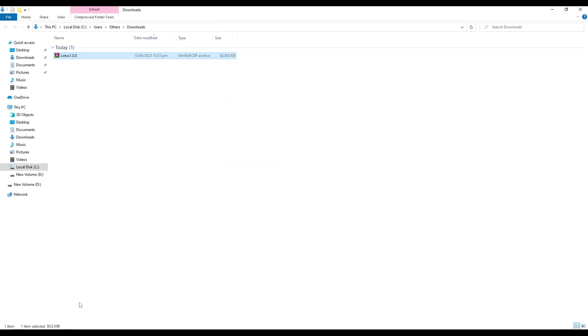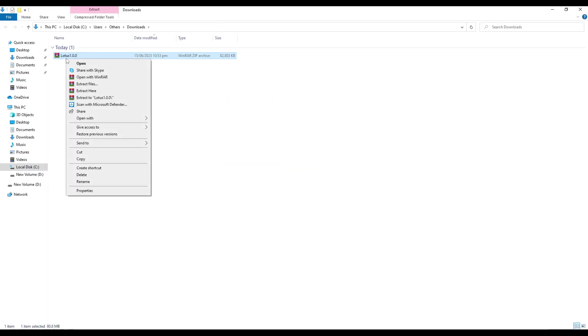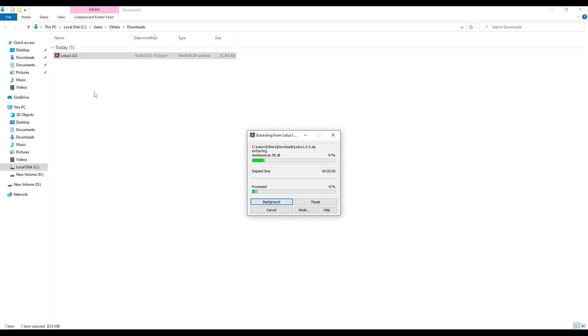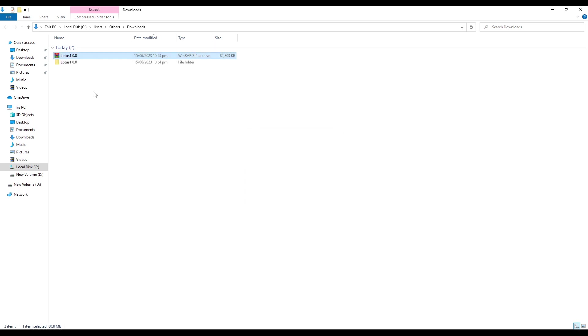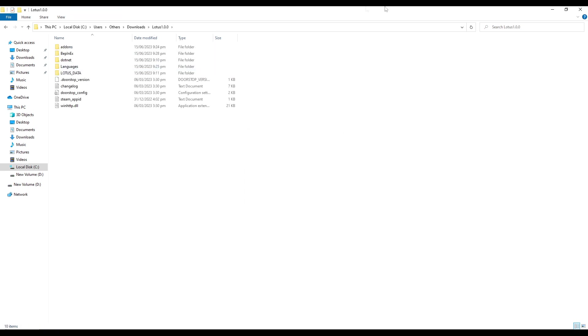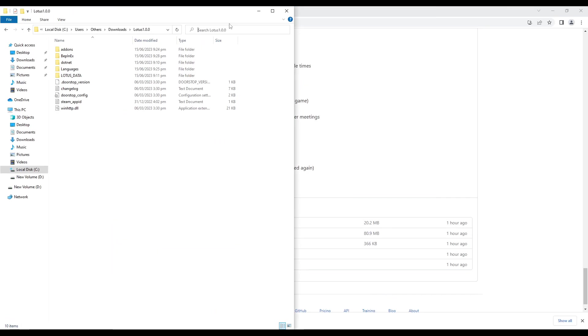Once the zip file is downloaded, it's time to extract its contents. You can use popular extraction software like WinRAR to do this.